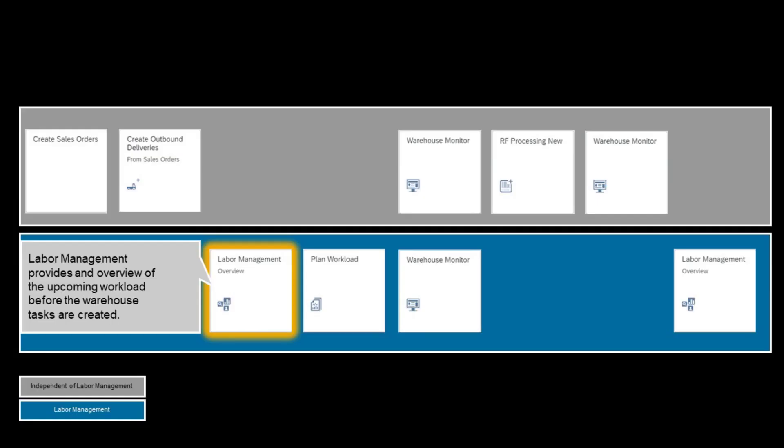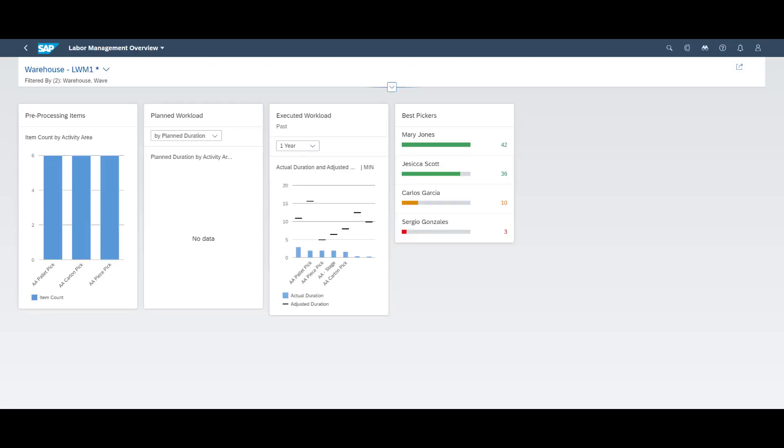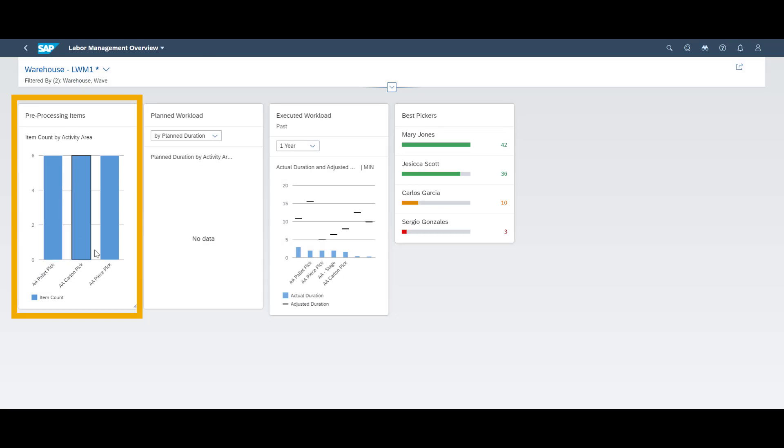The labor management app, or technically speaking, the labor management overview page, provides an overview of the upcoming workload even before the warehouse tasks have been created. After delivery creation an overview of delivery items per activity area becomes visible in the leftmost tile.